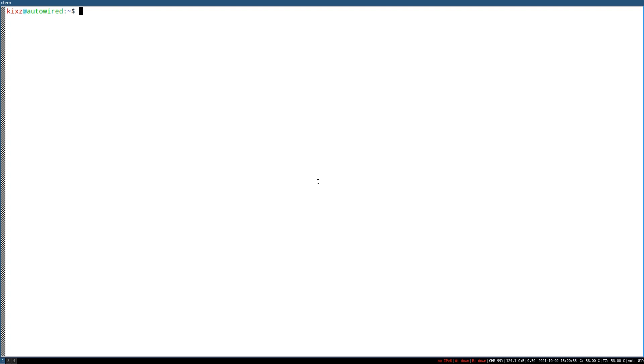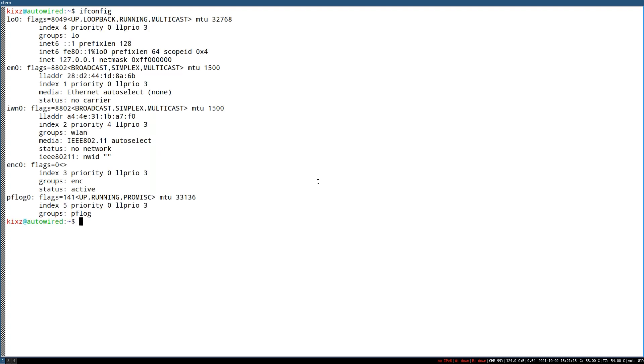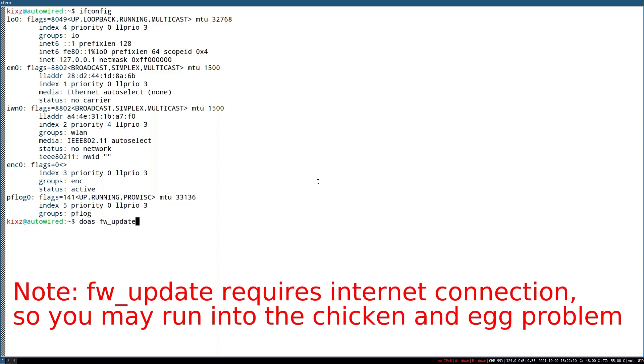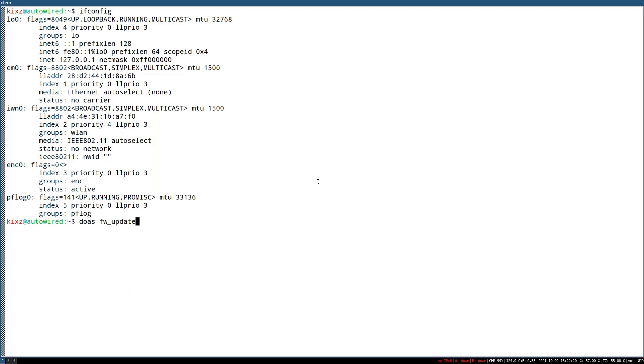First we need to check whether the Wi-Fi card is detected or not. For that you can run ifconfig. If your Wi-Fi card is not detected, sometimes running firmware update may help as it tries to detect and install any drivers. For that just type doas fw_update. In my case running firmware update helped, though that is highly vendor dependent. Anyway it's worth the trial.